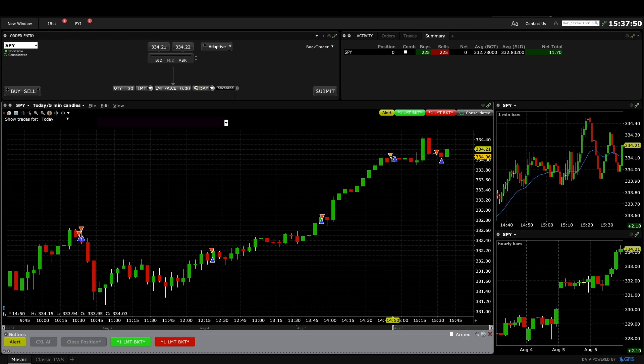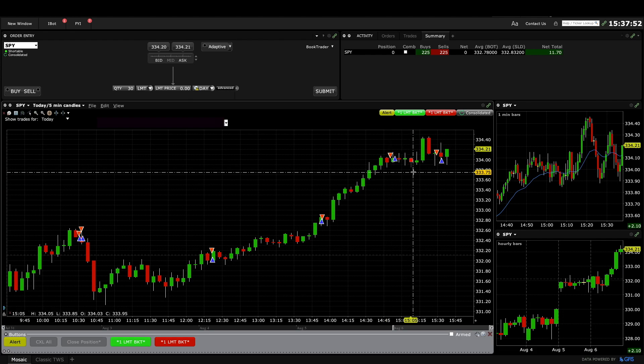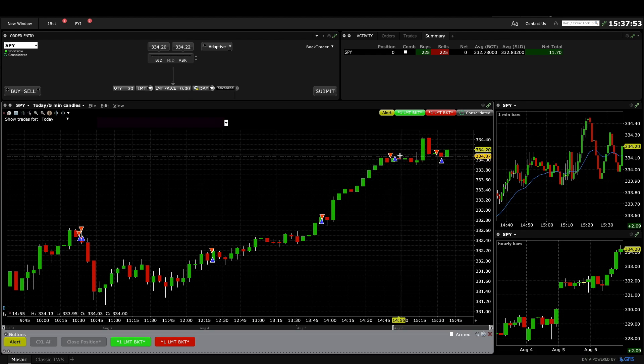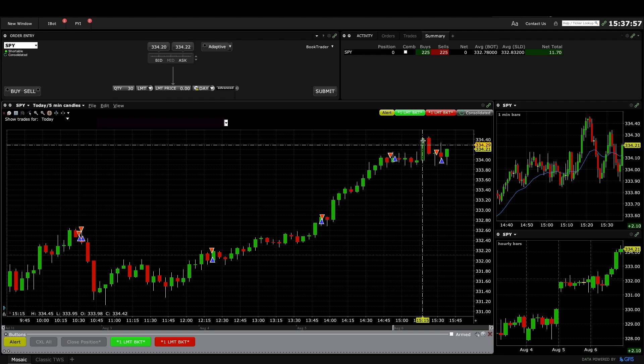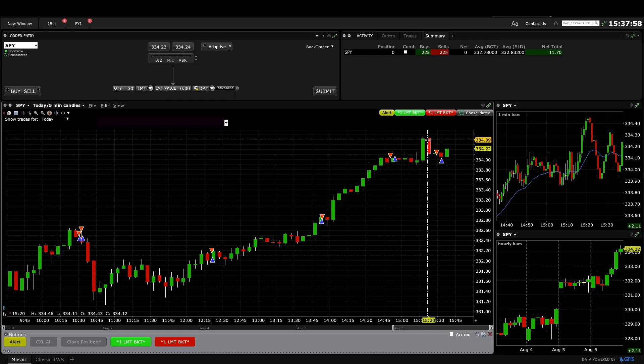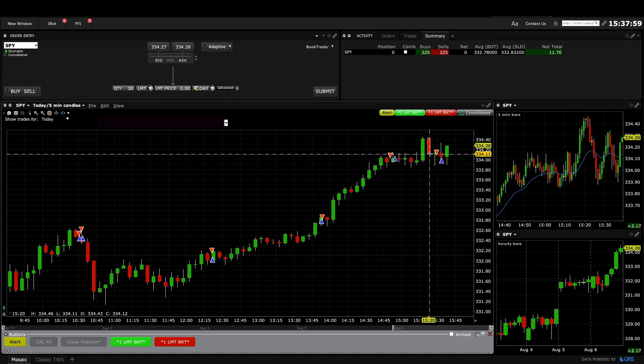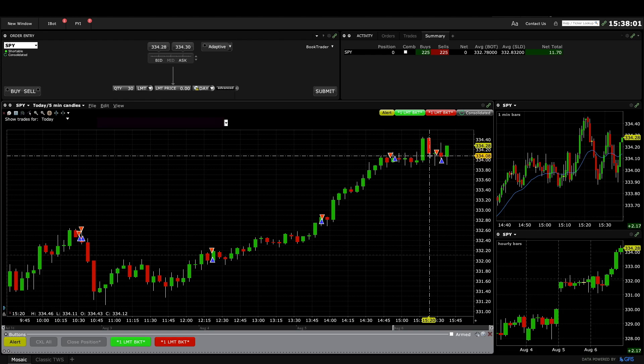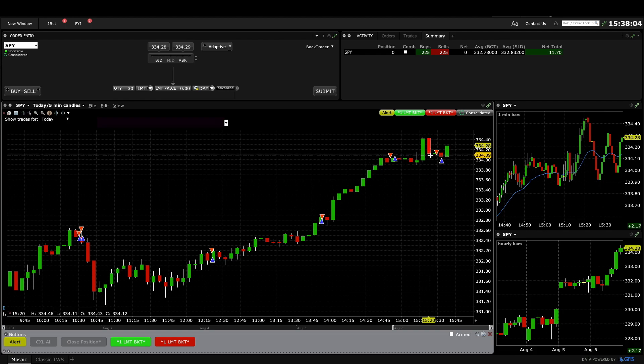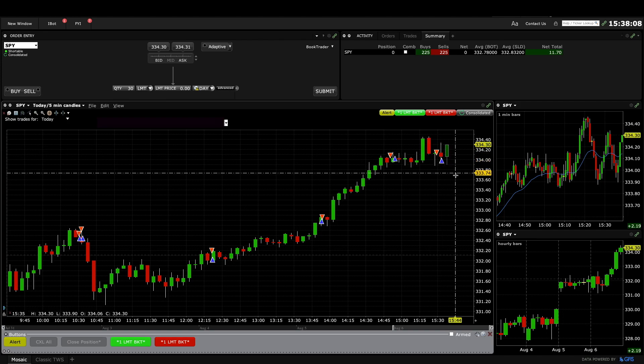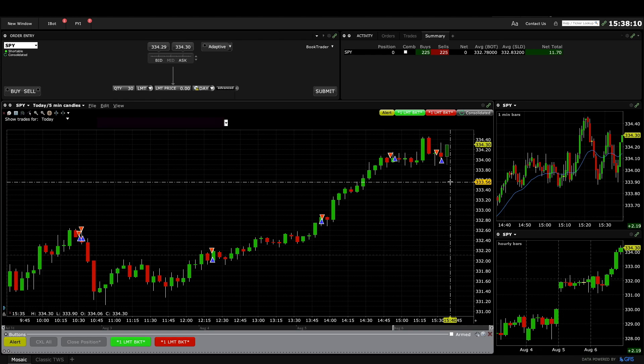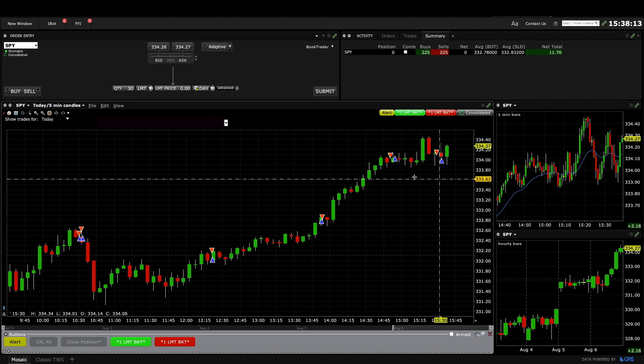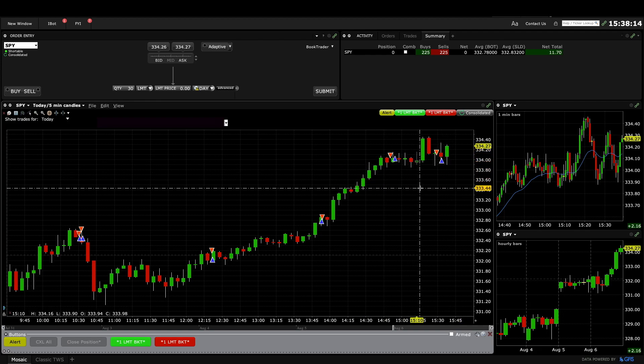And then if this bar closes on its low it's a micro double top, do I sell below it? And then this bar closes on its low, it's a sell signal, and then I hesitated and I didn't get it. So every bar is, there's a potential trade and it gets very very tiring. And so that's when mistakes happen, especially late in the day.